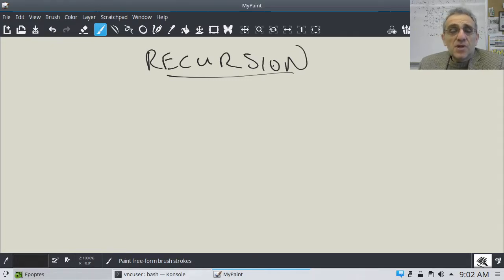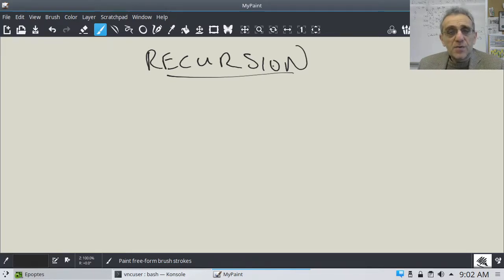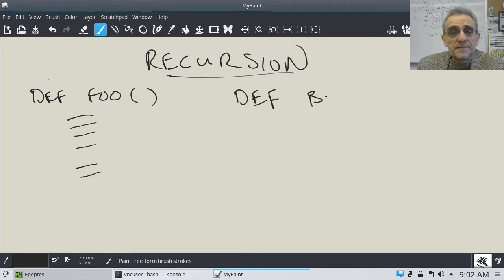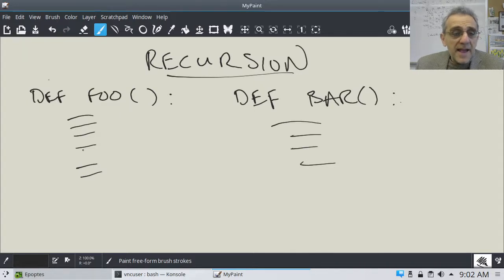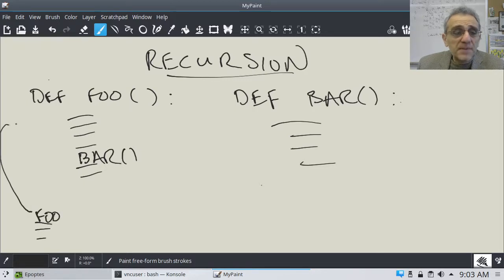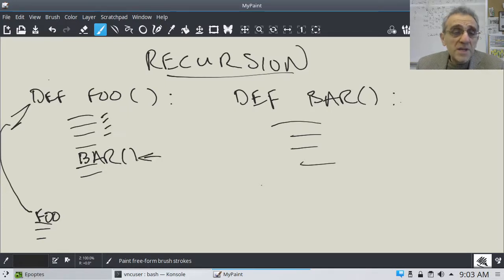So I think what we should start off with is define what is recursion. In order to start this, I think what I'm going to do is just review functions a little bit. So let's start off with a function. Let's say we make a function called foo, and we have lines inside this function. And then let's also make a function called bar. Now we know that if we have some lines in here, we can call bar from within this function.